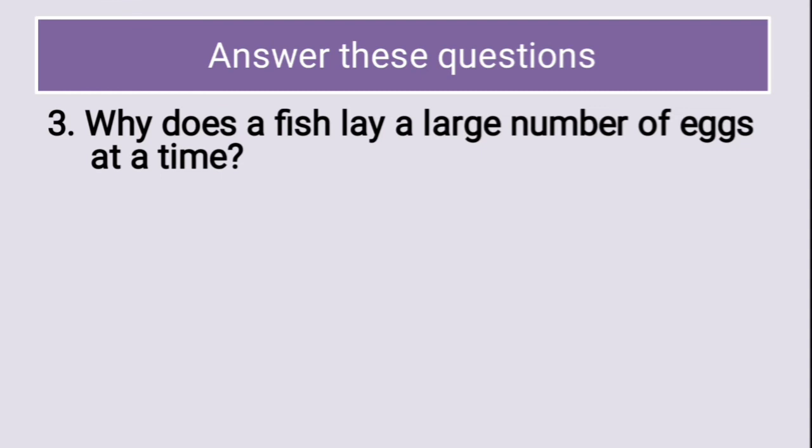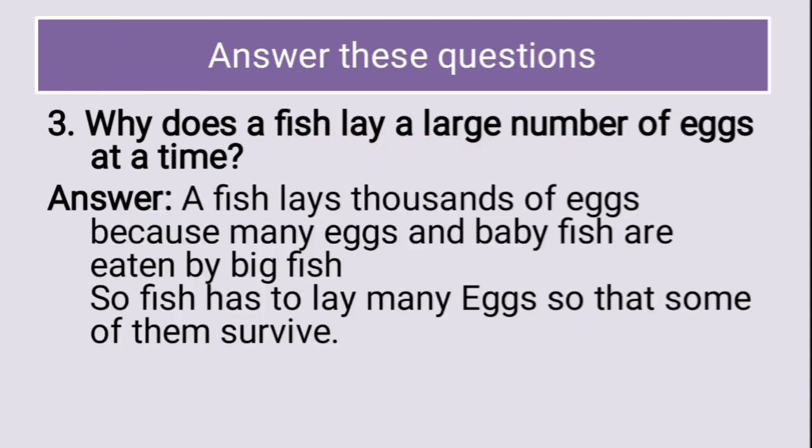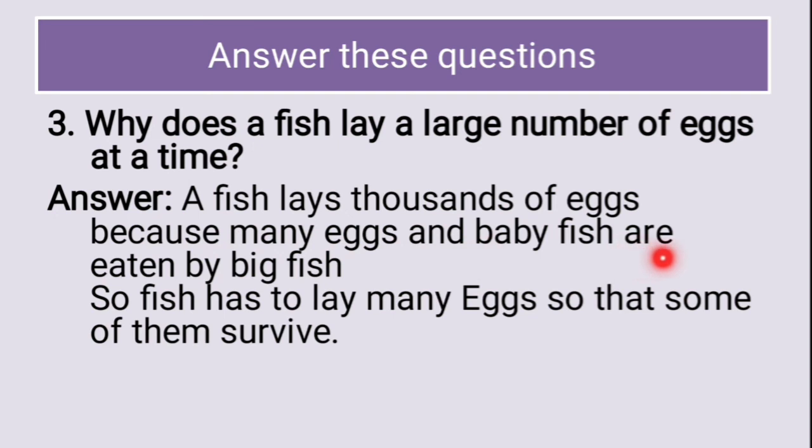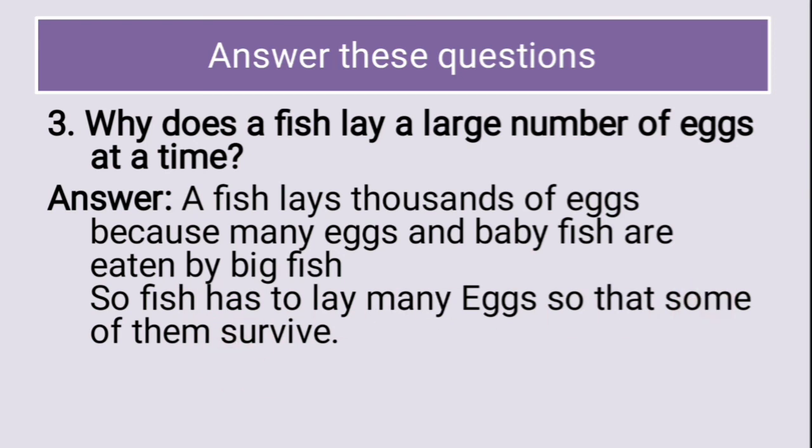Why does a fish lay large number of eggs at a time? A fish lay thousands of eggs because many eggs and baby fishes are eaten by big fish. So, fish has to lay many eggs so that some of them survive.